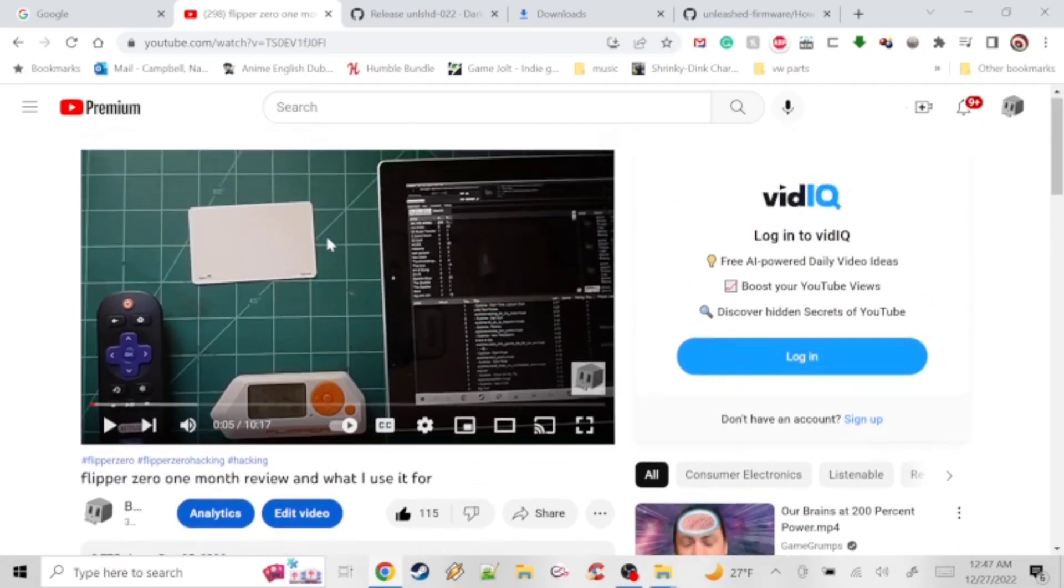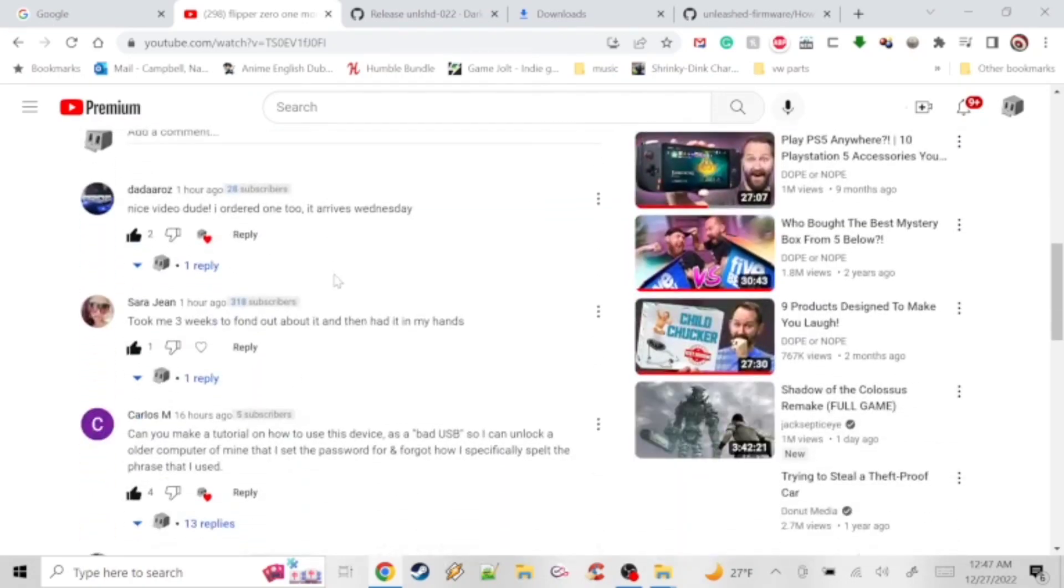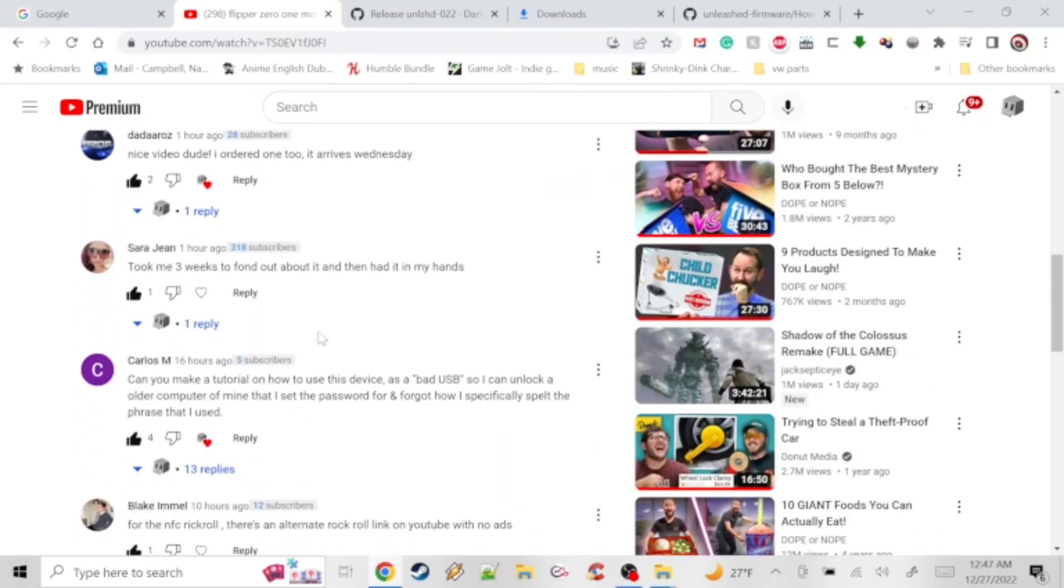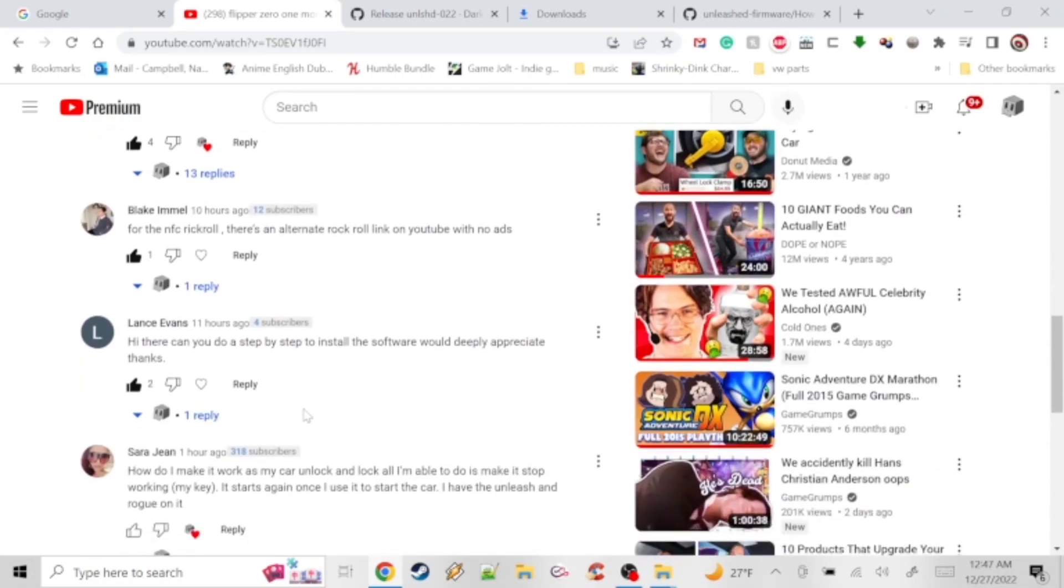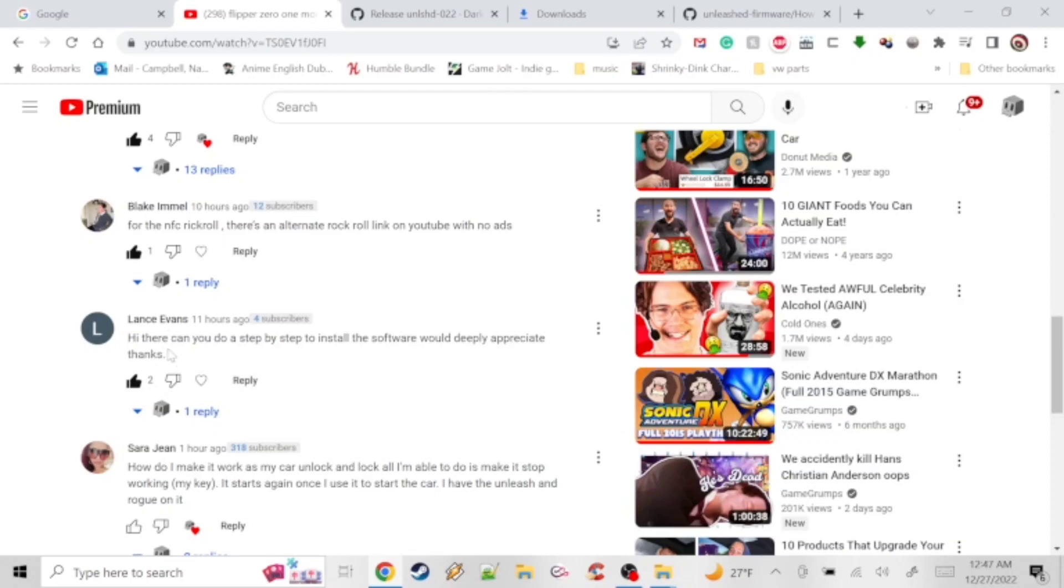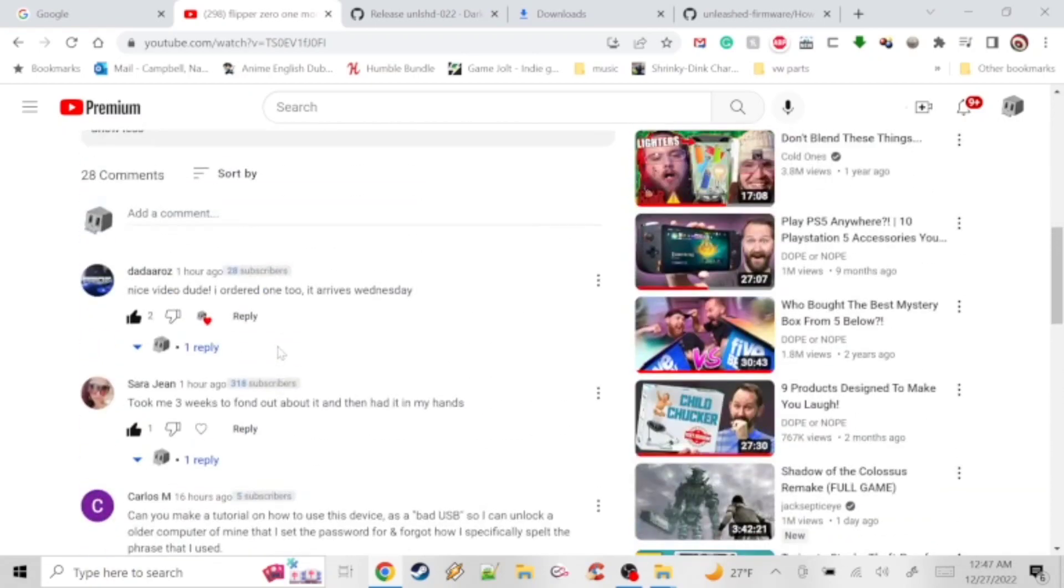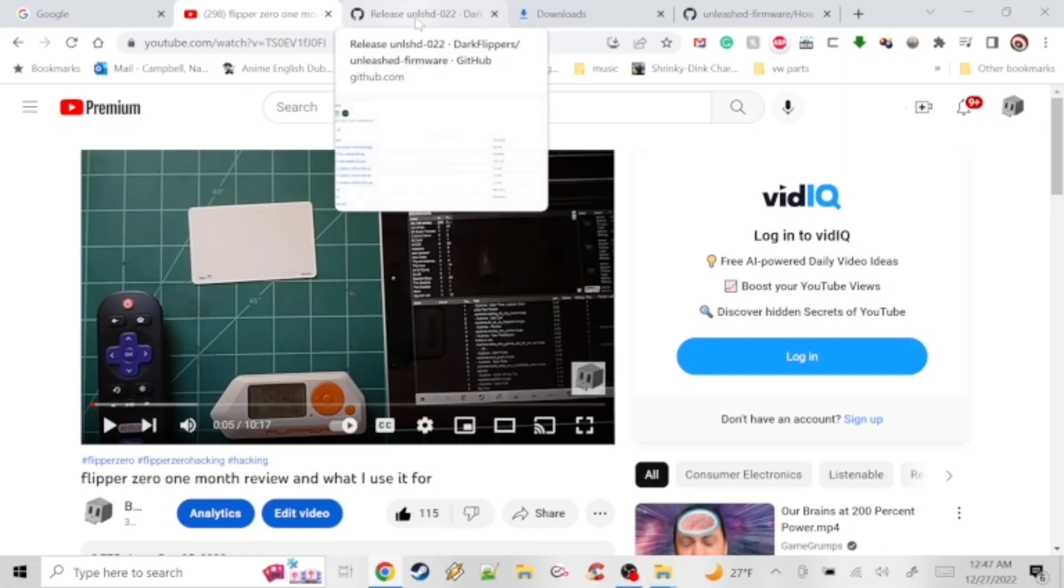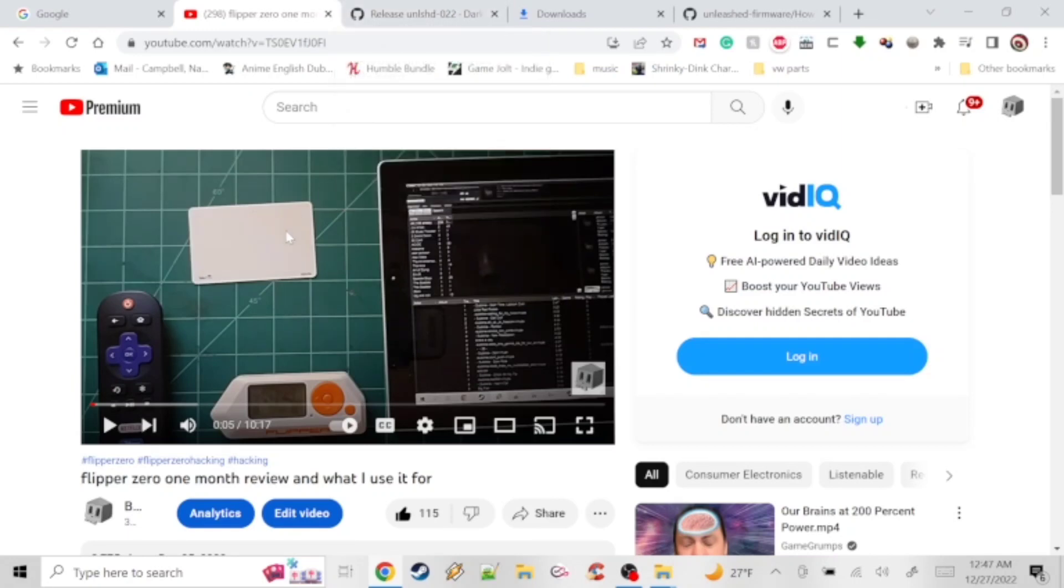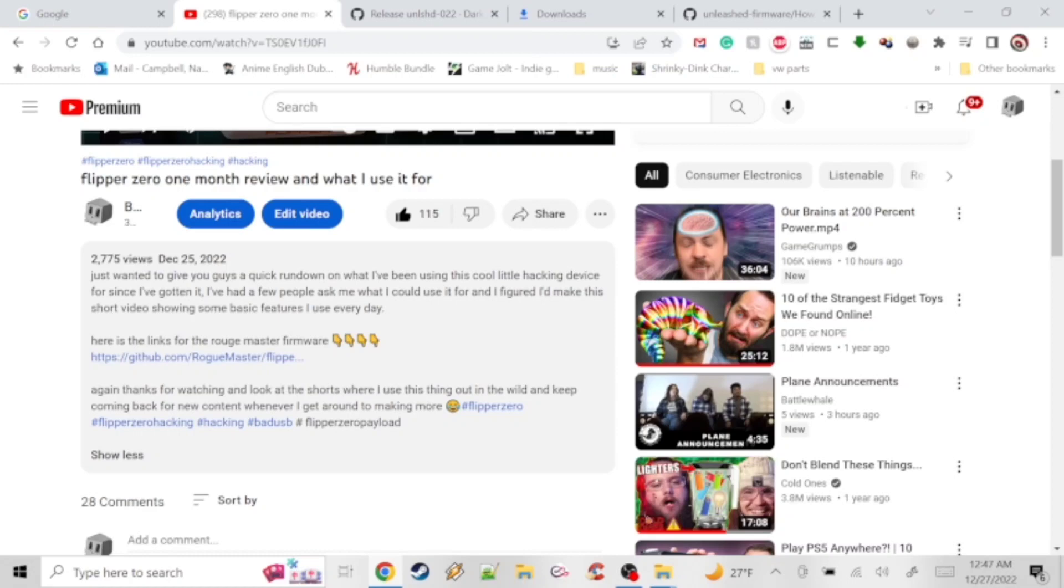Okay guys, we're back again. We're going to shoot a short video that was suggested to me by Lance Evans. They wanted to see a video on the full install of the Rogue Master software. Now anything you do with this software is up to you. I can't be held responsible for anything that happens with the software or what you do with it. That's the disclaimer at the beginning, just want to say that again one more time.